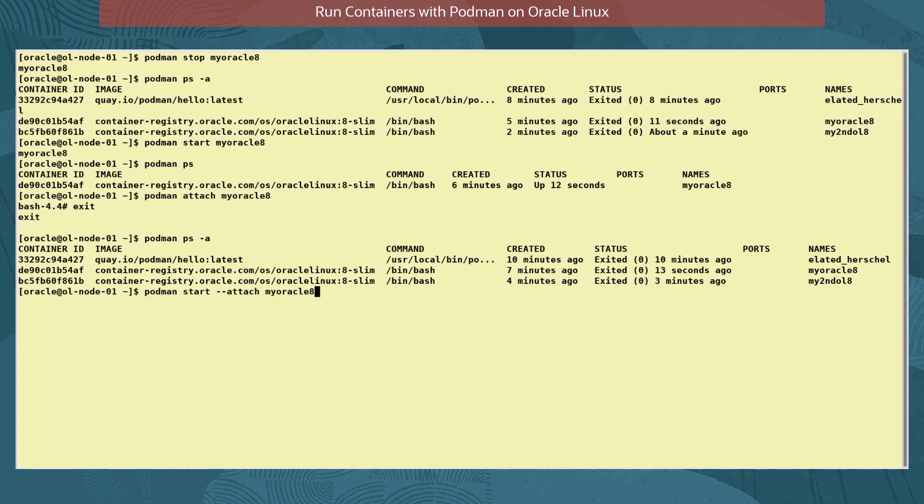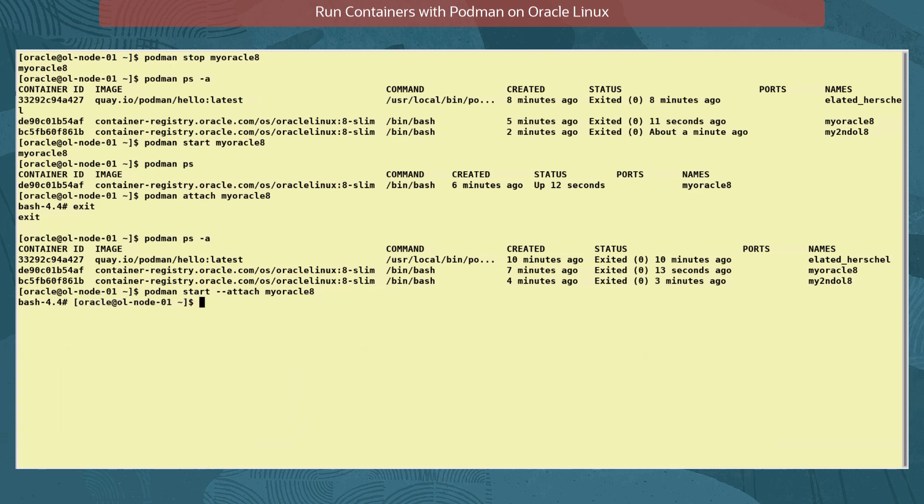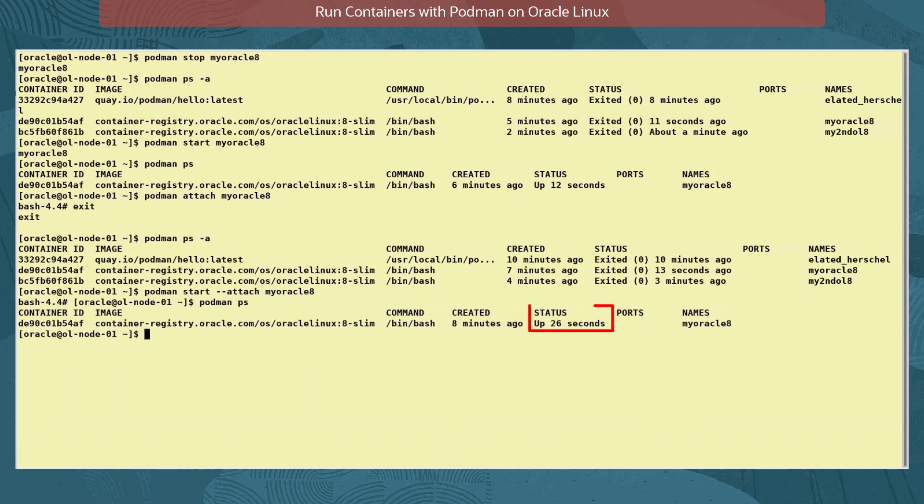We use the command podman start --attach myoracle8. This time we exit the container without stopping it by pressing Ctrl P then Ctrl Q. And checking the status verifies it's still up and running.